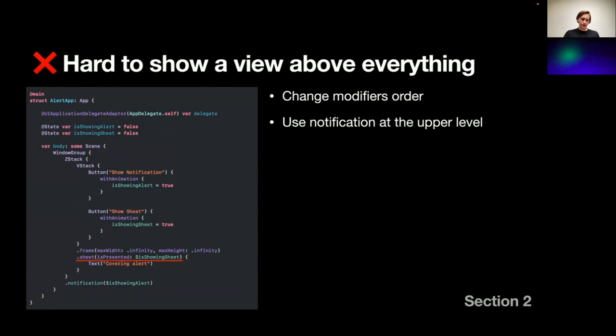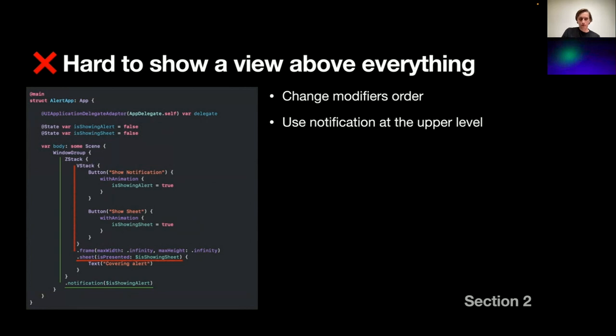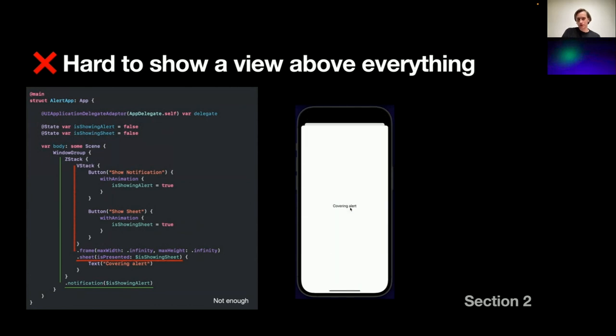If you worked with modifiers before, you probably expect a modifier to work below the area it was applied to the subviews. So first, I tried to move the notification modifier to the upper level of our app. And it's just not working. We show the notification, and then we show sheet and it's covered. Our notification is covered.